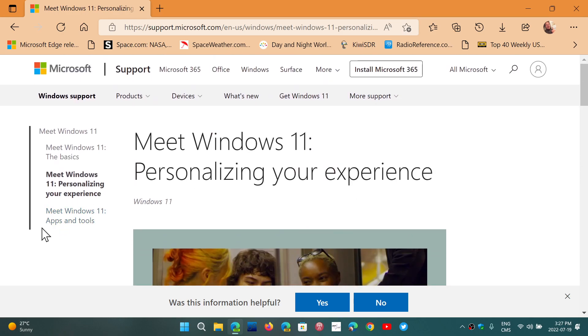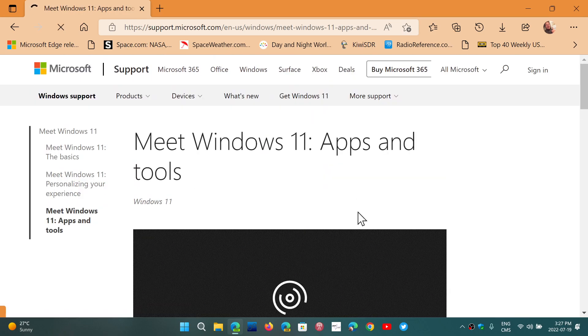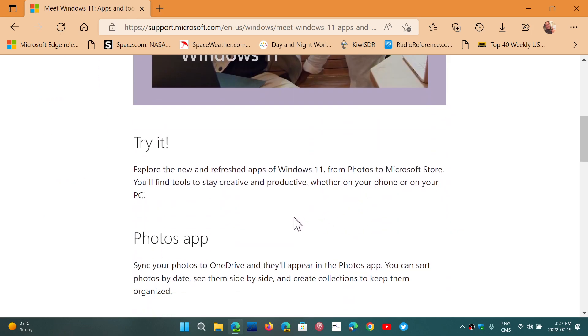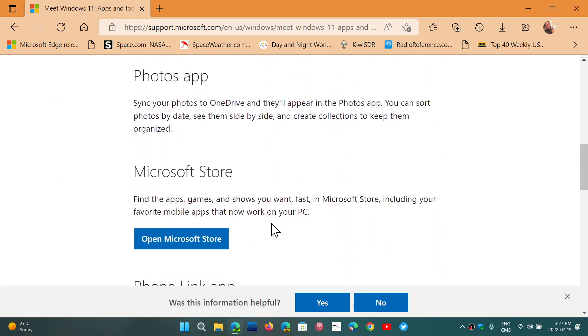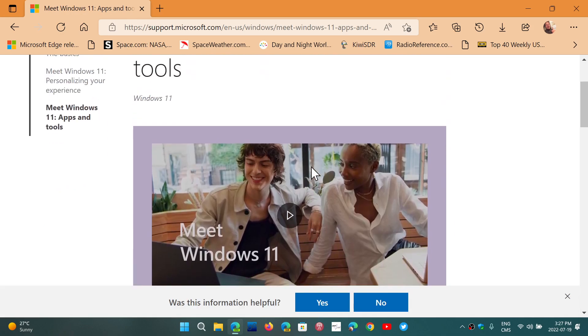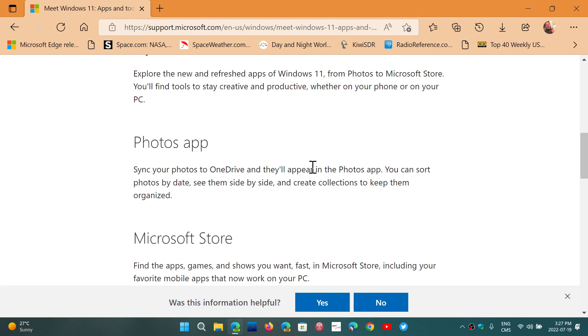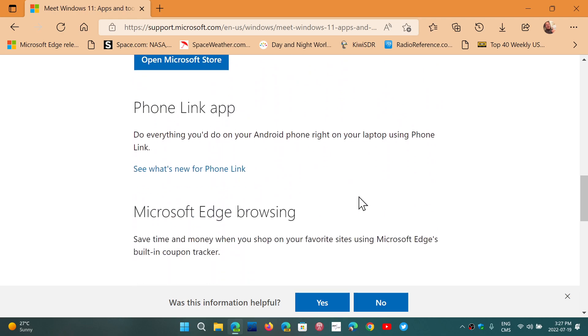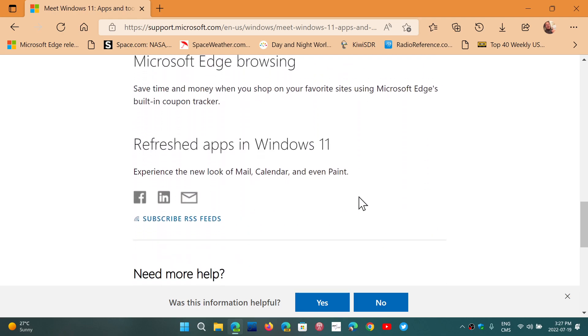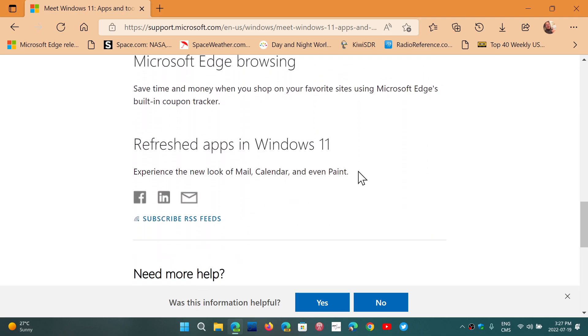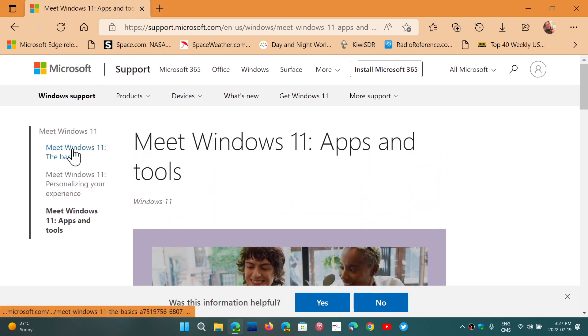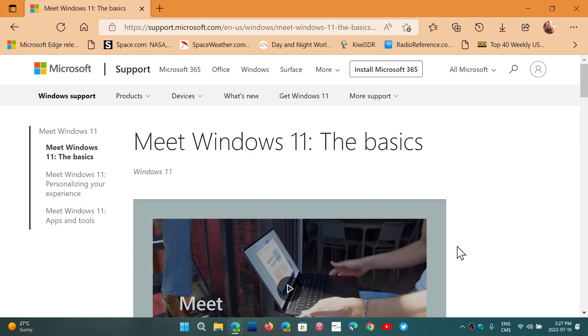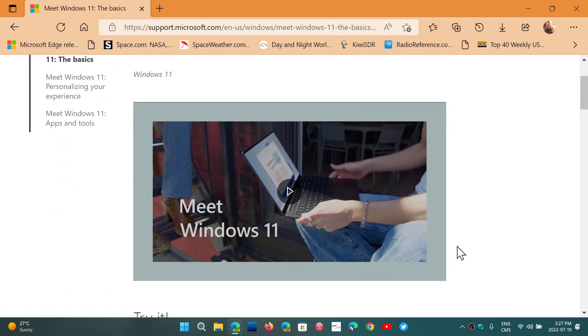And finally, Meet Windows 11, Apps and Tools. They're going to show you the Photo app and the Microsoft Store app and the Phone Link, Microsoft Edge Browsing, and Refreshed Apps in Windows 11. So if you're curious and want to see a little bit of educational videos made by Microsoft about Windows 11,